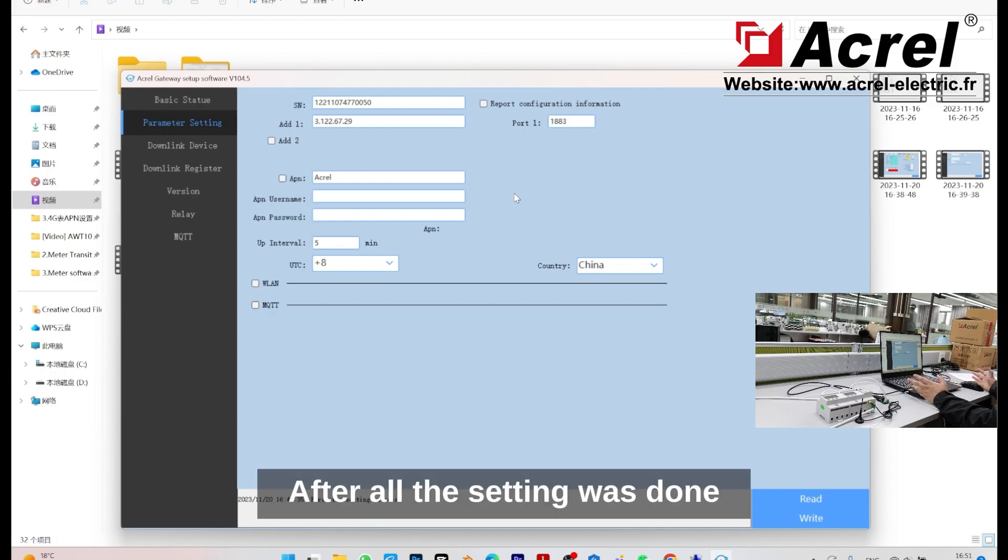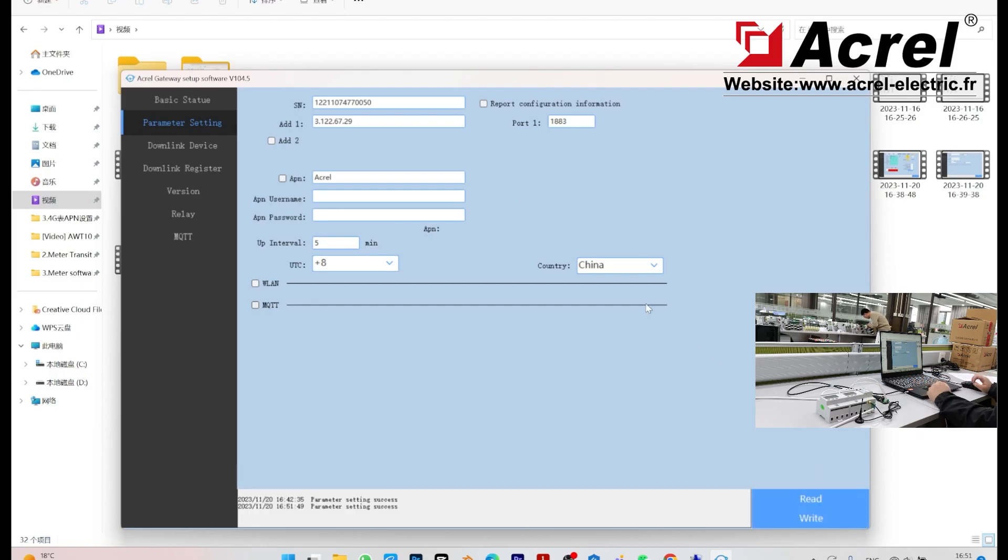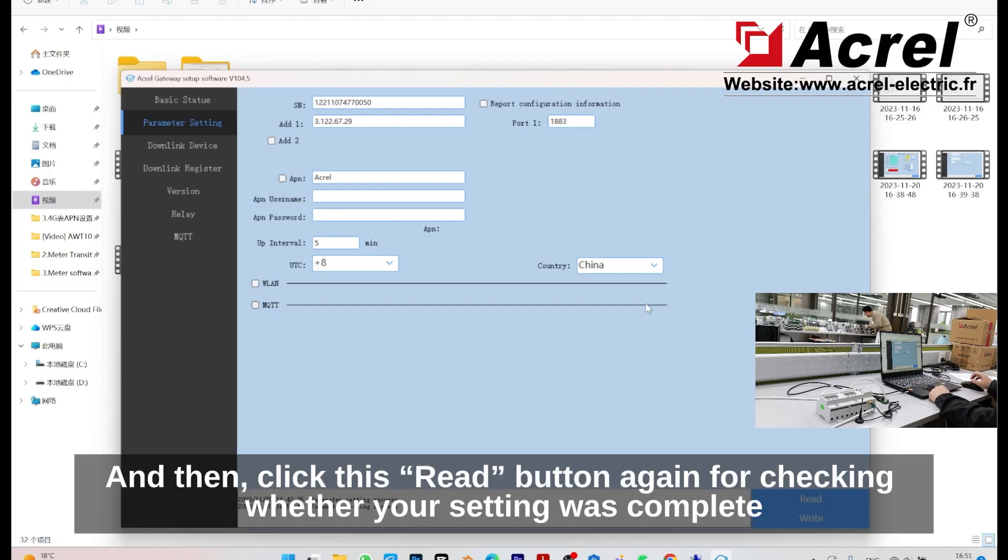After all the settings are done, click the write button for saving your setting. And then, click the read button again for checking whether your setting was complete.